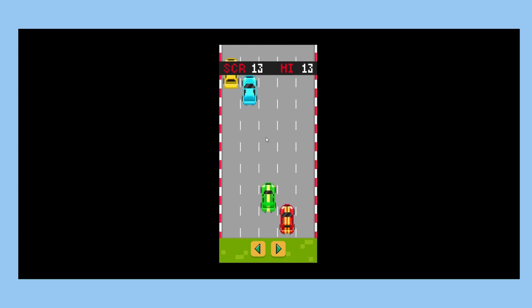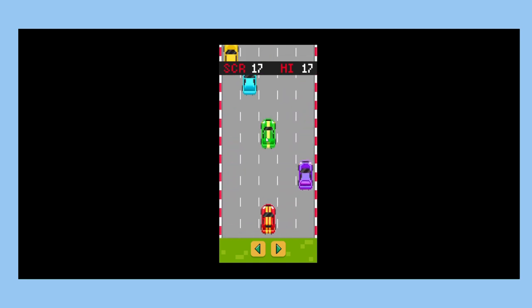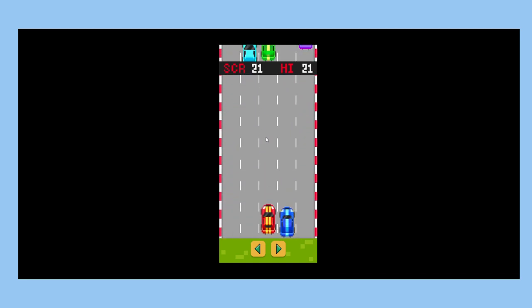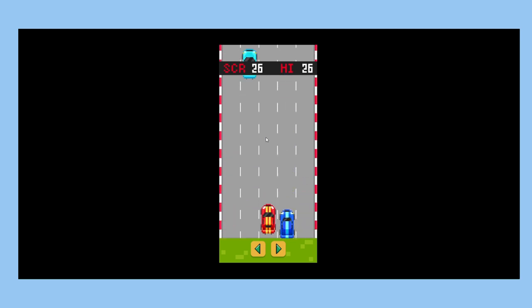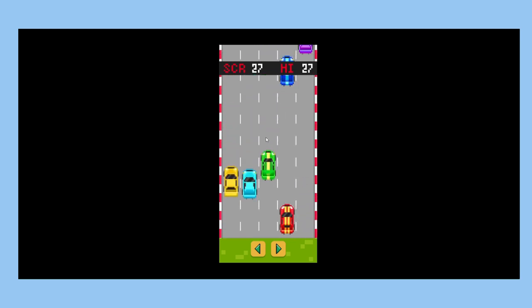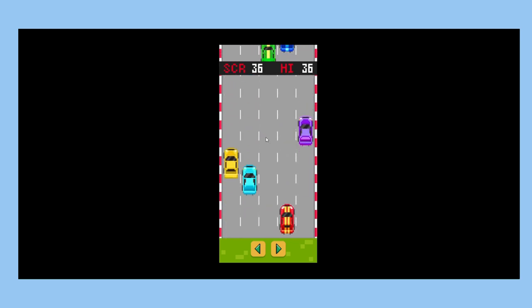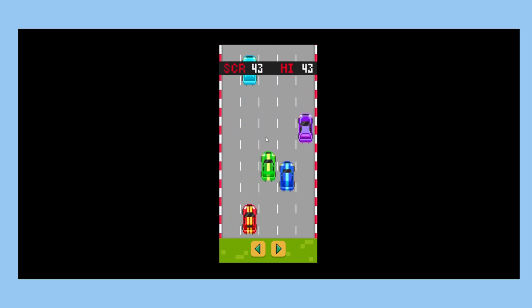The cars are randomly generated from a predetermined set. They also move at different speeds. If you crash into one, it's game over. The game will register your current score and the high score only during this session.